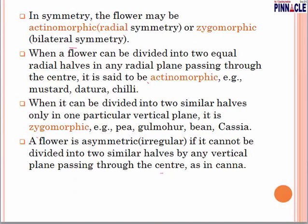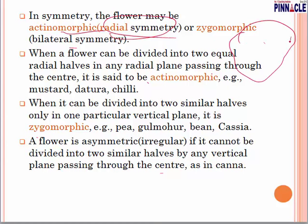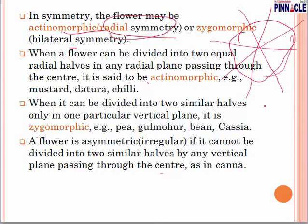Regarding symmetry — the shape of the flower — if the flower can be cut from any axis into two equal halves, it is called actinomorphic or radially symmetric. But if the flower is somewhat elongated and can be divided into two equal parts only from one particular axis, we will call it zygomorphic or bilaterally symmetric.